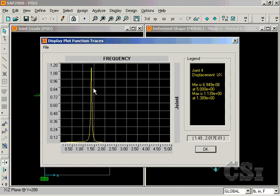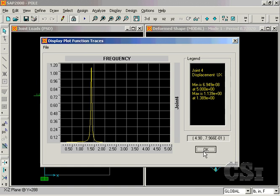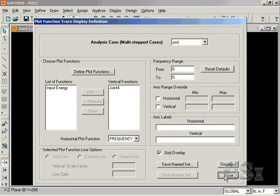Note how narrow the curve is, and why it was important to include numerous points around the fundamental frequency. What we are ultimately interested in is the square root of the area under the curve, which gives us the RMS value of the displacement.